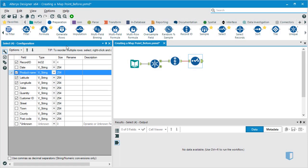We learned that Alteryx cannot convert date fields into dates unless the field is in the correct format. Alteryx treats geodata in a similar manner. The program cannot read latitudinal or longitudinal coordinates.